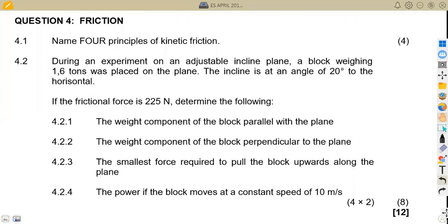Hello guys, welcome back to Maison African Motives. We're still working on Engineering Science 3, working on revisions from past exam papers. We have a question which is similar to one of the questions that we have done before on friction, from the question paper of April 2015.